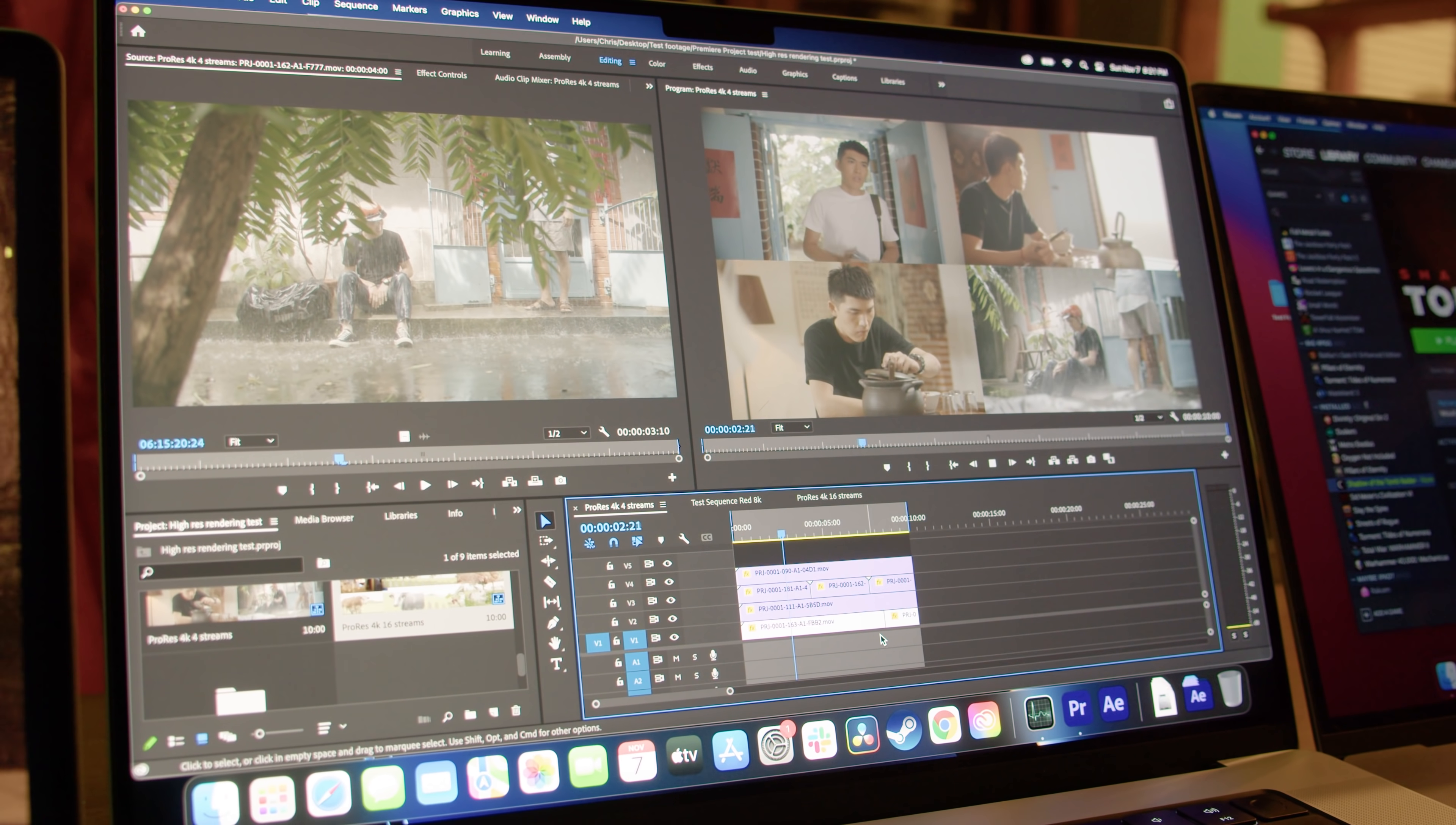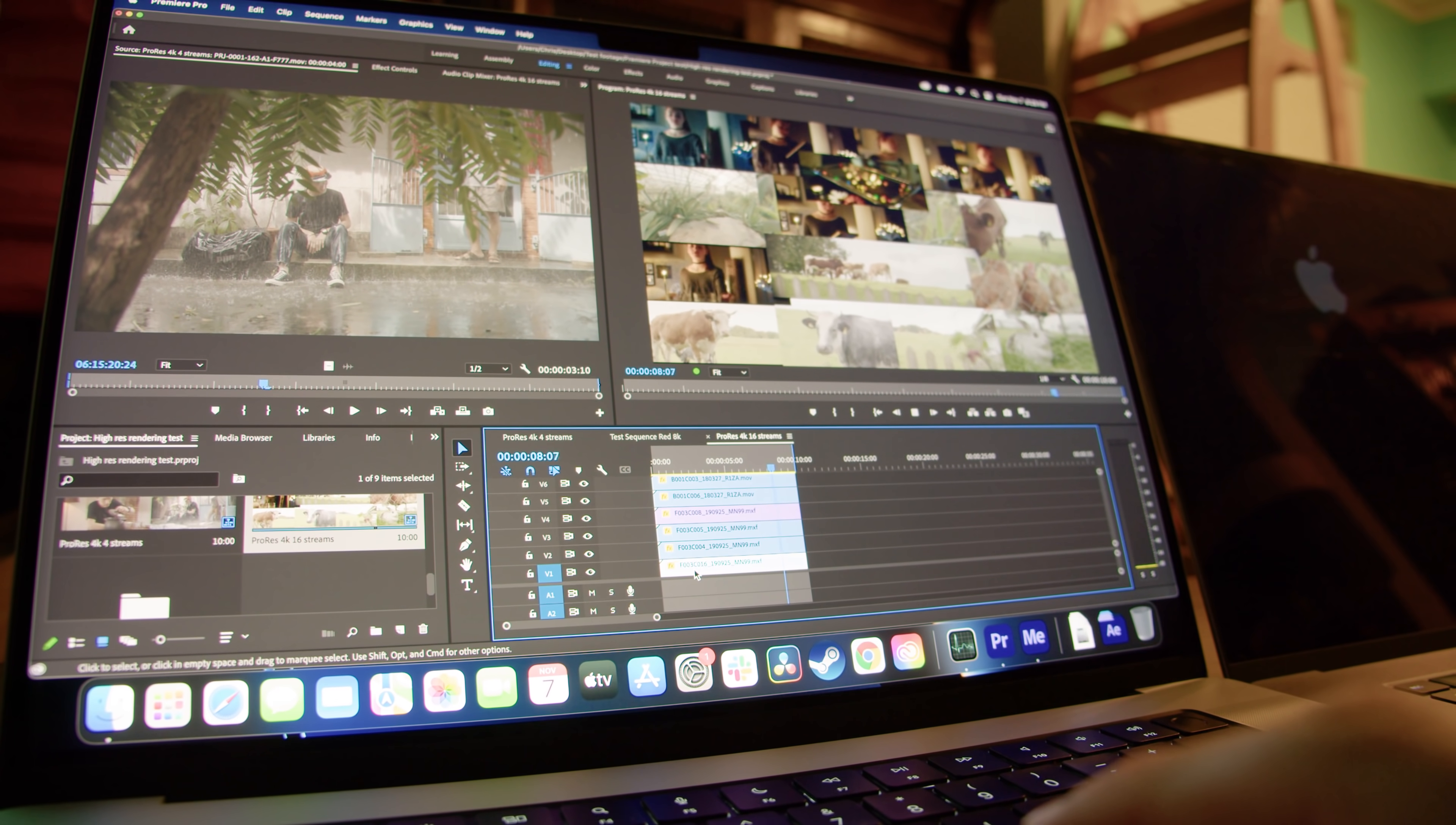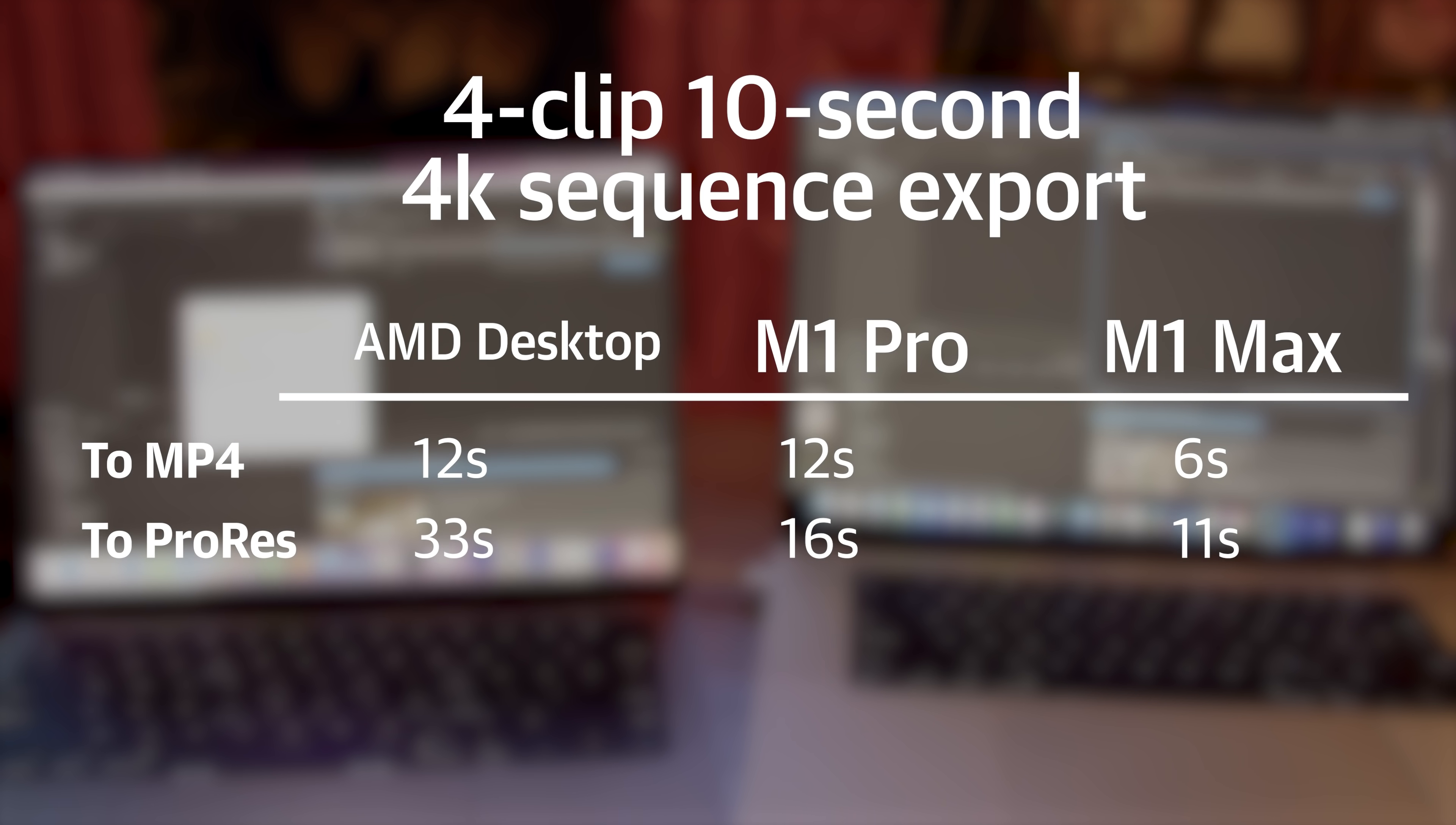On both M1 laptops, the computers were able to play back four 4K ProRes video clips simultaneously at full resolution with no dropped frames. The M1 Max was even able to play back 17 simultaneous 4K ProRes clips at half resolution with only the tiniest hiccup. Exporting these clips out, the M1 Max was able to convert the 4K 4-clip sequence to MP4 in just 6 seconds, about twice as fast as my AMD desktop. And it was able to convert it to ProRes in just 11 seconds, which was three times faster than the desktop. The M1 Pro matched the 16-core desktop converting to MP4, but was twice as fast converting to ProRes.